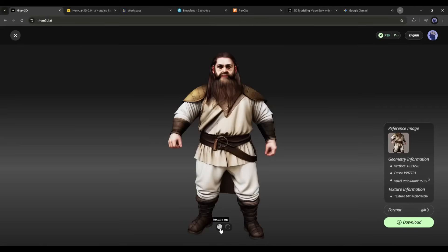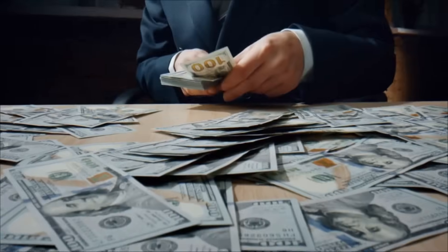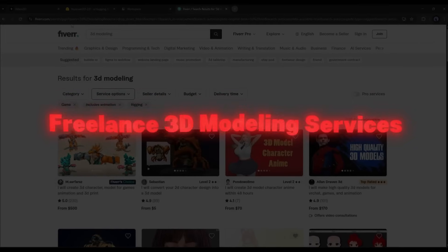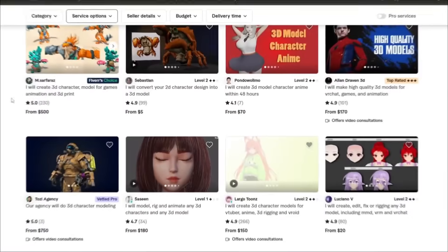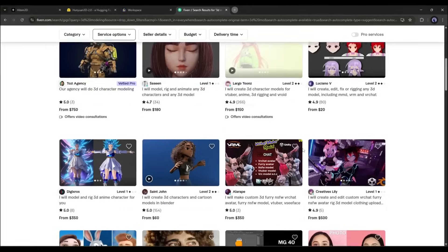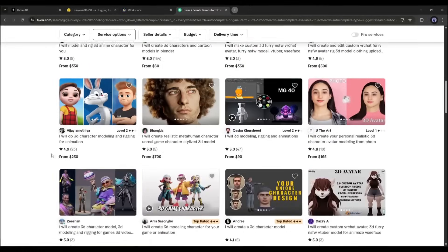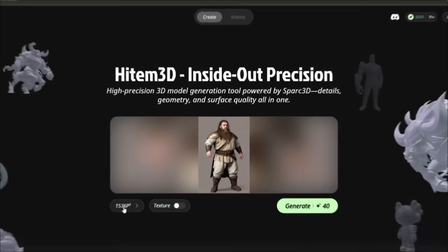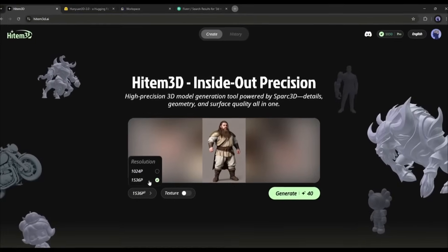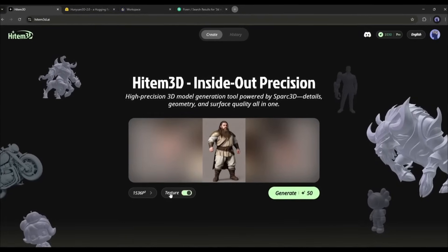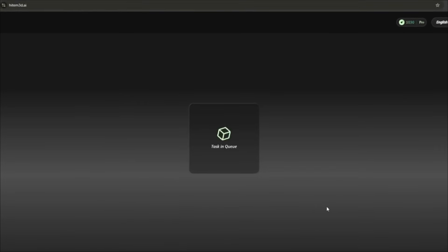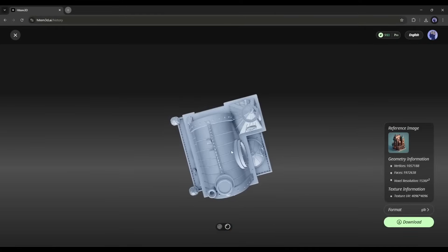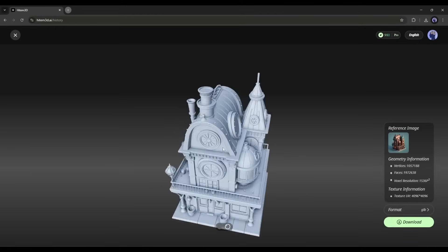Now here's where it gets interesting — you can actually make serious money with this. I've been offering 3D modeling services on Fiverr and Upwork, and clients are paying $50 to $200 per model. With Heidem 3D, I can deliver what used to take me 8 hours in just 30 minutes. That's not just efficiency — that's a complete business model transformation.